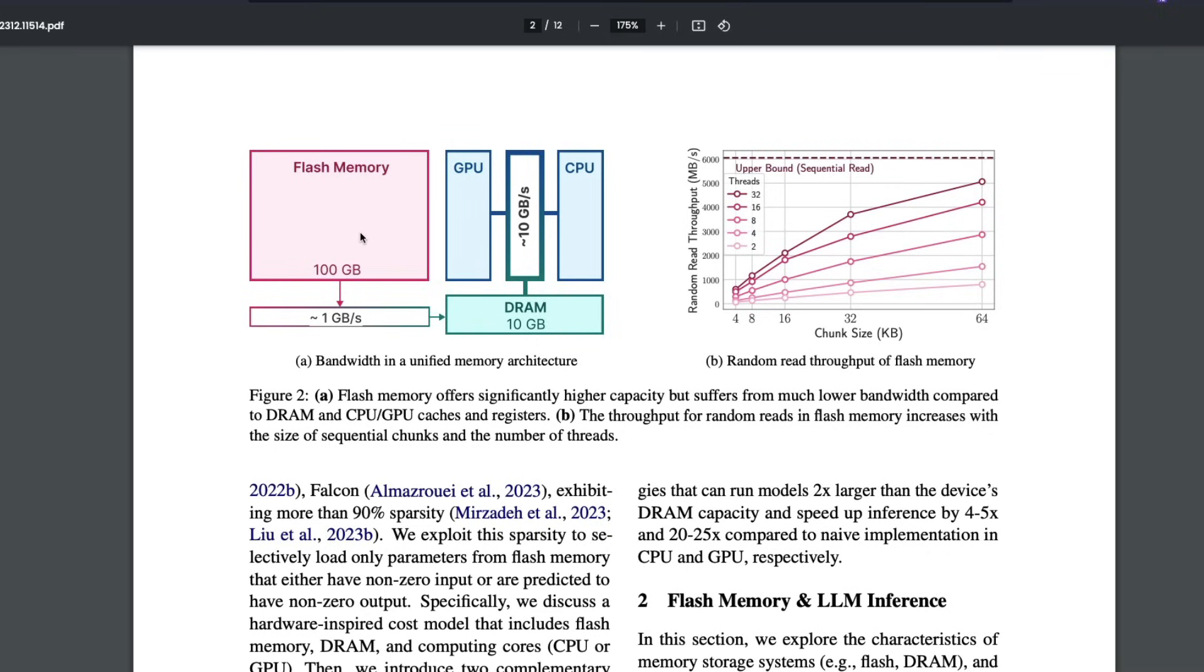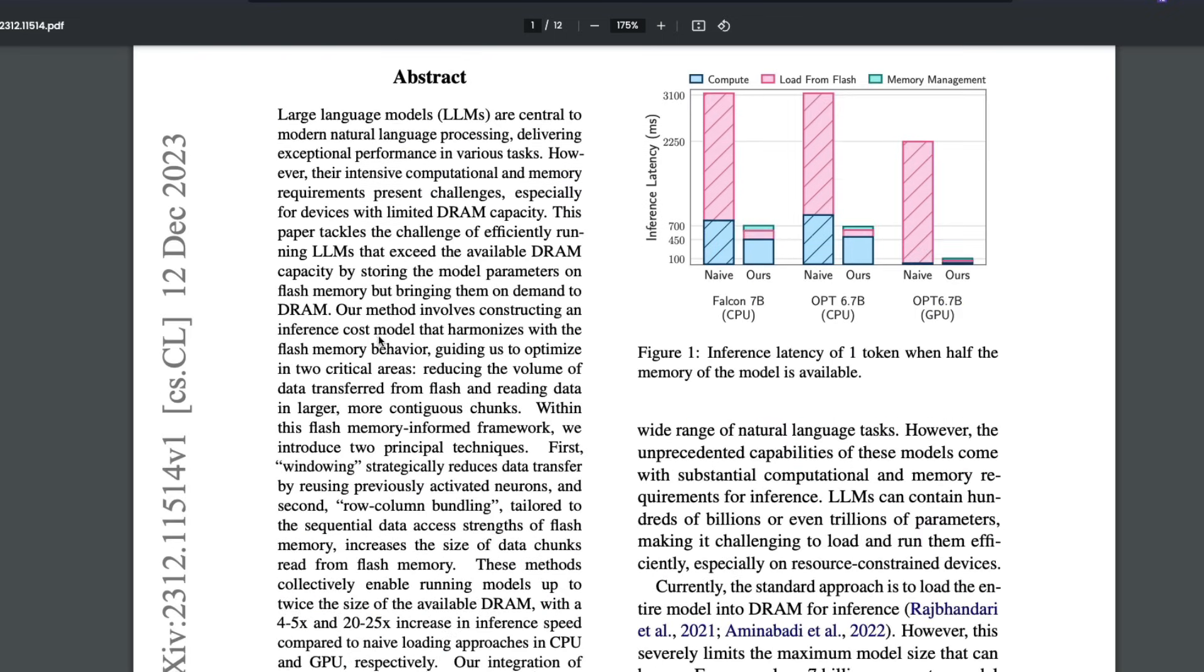So technically flash memory offers significantly higher capacity, but suffers from lower bandwidth, like you can see. And that is where people typically use DRAM. And that is one of the things that they are highlighting in this paper. What they're saying is, instead of moving all the model weights to the DRAM, which is now going to be the bottleneck for large size models because you need to move all the model weights into the DRAM. And if your DRAM is limited,